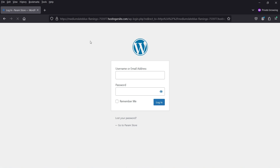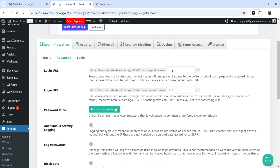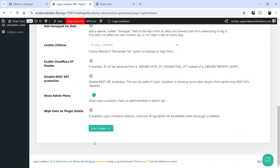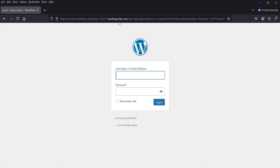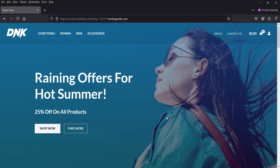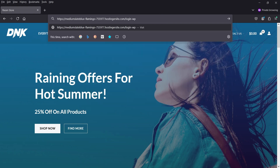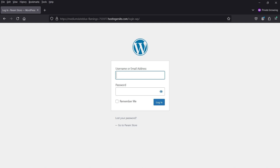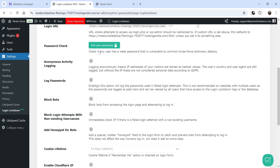Let me show you how changing the login URL works. This is the default login URL — opening the website with it shows the login form. I'm going to change the default login URL to login-wp as the new URL. If someone tries to log in using the old default URL, it will redirect them to the home page. Let's save these settings. Now I try to log in using the default wp-admin URL and it redirects me to the home page. Then I try the new URL login-wp and the login form appears. This is how you change the default login URL.